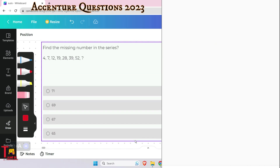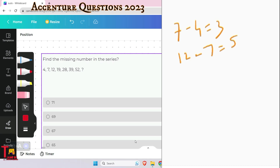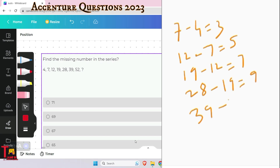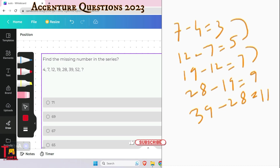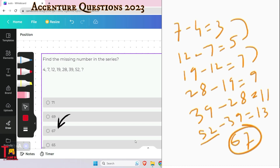For the next question, look at the differences: 12 − 7 = 5, 19 − 12 = 7, 28 − 19 = 9, 39 − 28 = 11. The differences increase by 2 each time: 3, 5, 7, 9, 11. So the next difference is 13, giving 39 + 13 = 52, and then 52 + 15 = 67. The answer is 67, option 3.